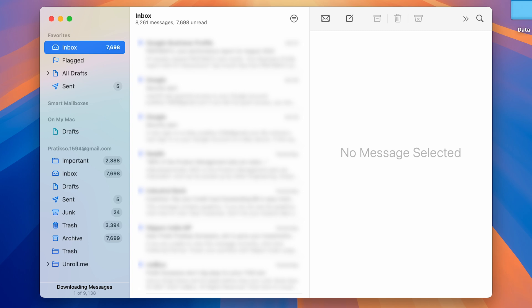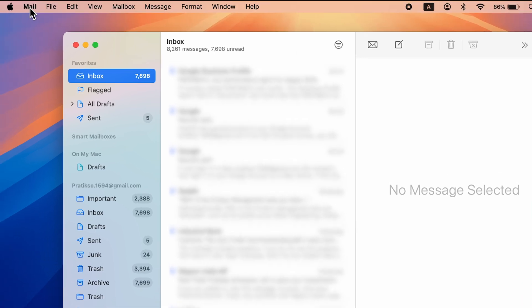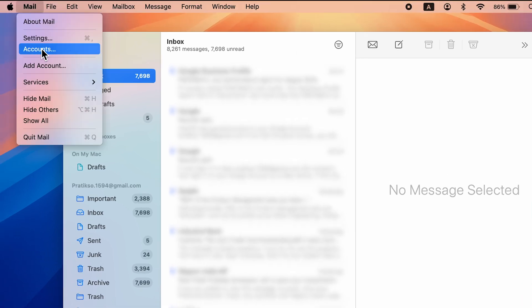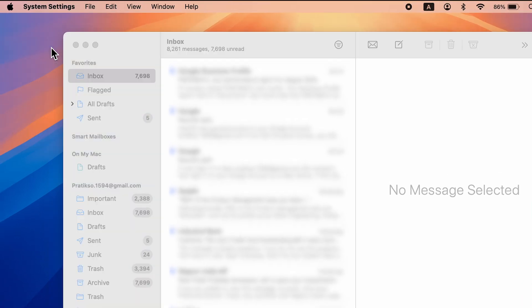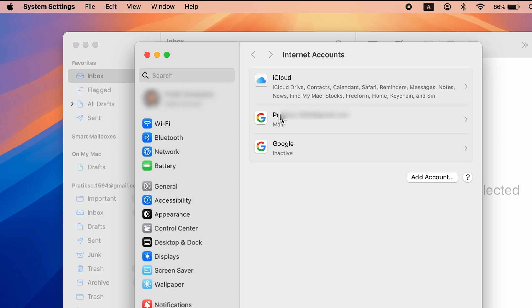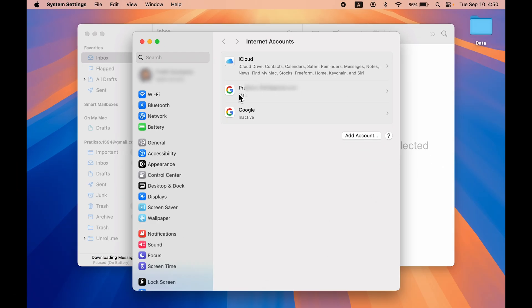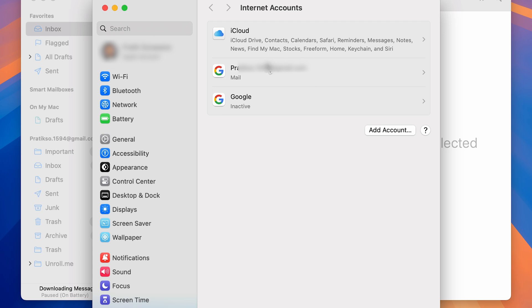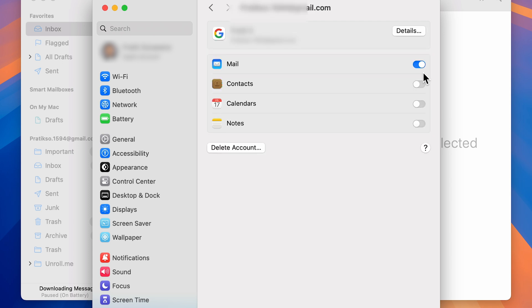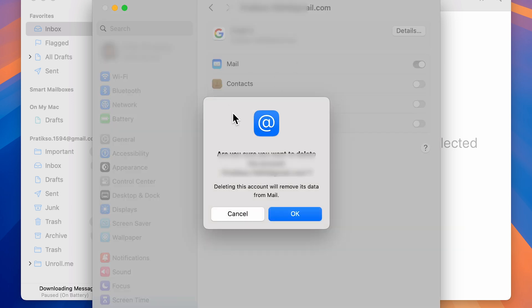Now for the second way, again you have to go to the Mail option over here, and this time you have to select Accounts. It will take you to the Settings page in Internet Accounts. Over here you need to select your email account which is linked to the Mail application. Select that and select Delete Account. It will show you a pop-up screen. Select OK.